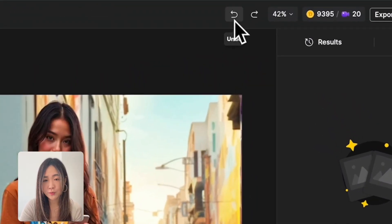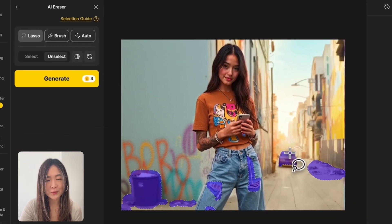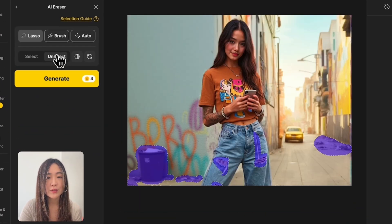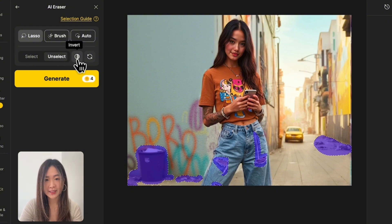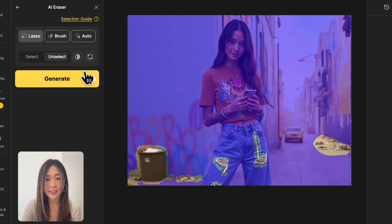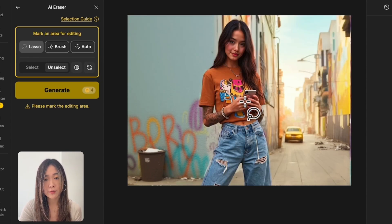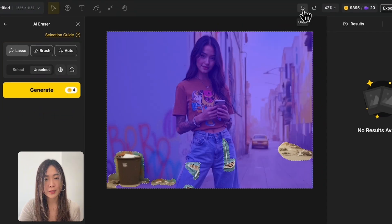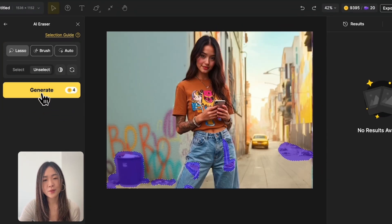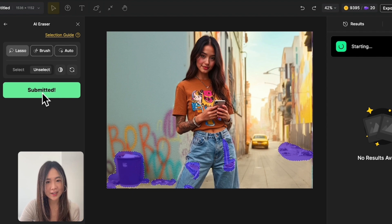You can undo and redo steps in here. Switch to unselect mode and anything you mark will be subtracted from the selection. You can also use inverse selection to flip it — instead of selecting the object, it selects everything around the already selected area. If things get messy, just click Clear All to start fresh. After selecting the unwanted objects, hit Generate and the AI will clean it up and fill in the background with what was supposed to be there.